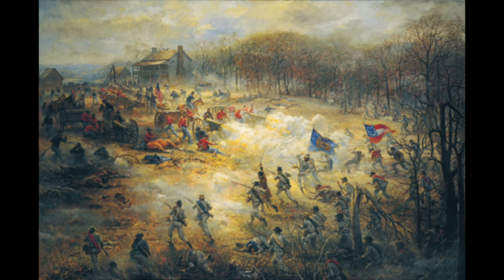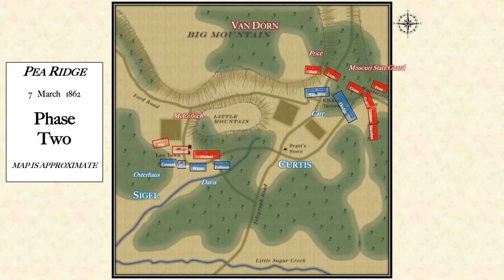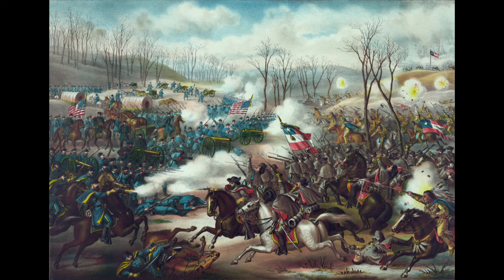By 12:30 in the afternoon, Van Dever had arrived at Elkhorn Tavern, which immediately launched a counterattack by the Union forces who were able to hold their ground much more securely. While the pincer movement by the Confederates was stalled for a time, there was definite back and forth. It wasn't until 2 PM that Van Dorn found out that McCullough's division would not be meeting the Confederate forces at Elkhorn. Instead, they were engaged with Union forces of their own around Leetown, some distance to the west.